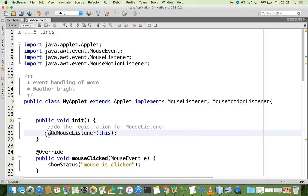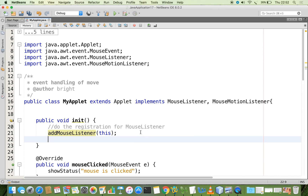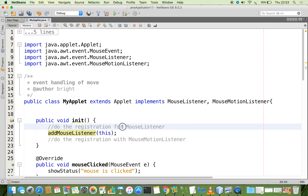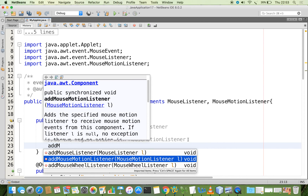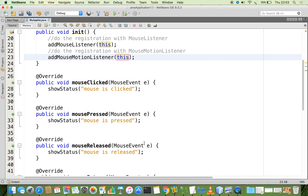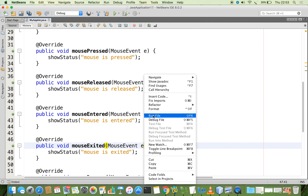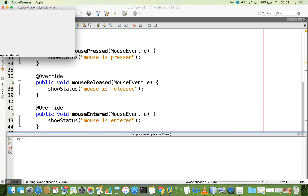For these two event types we need to register with MouseMotionListener as well. In the init method we add addMouseMotionListener(this). Now running the file, we can see 'mouse is moved' when moving the mouse. If you drag, it shows 'mouse is dragged'. When I lift my fingers from the touchpad, another event fires: 'mouse is released'.